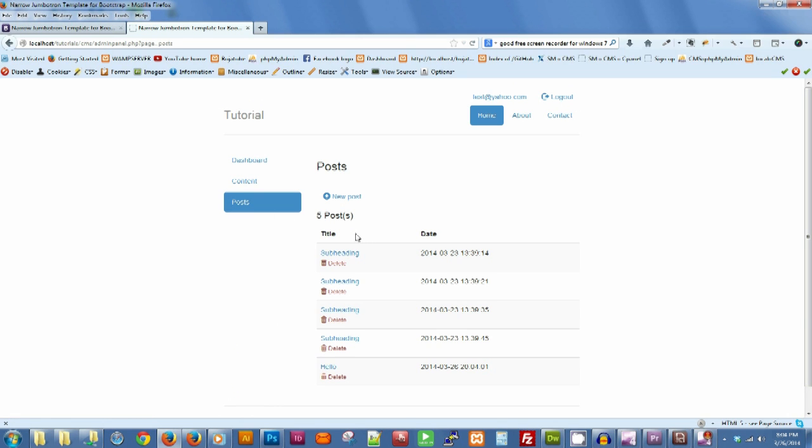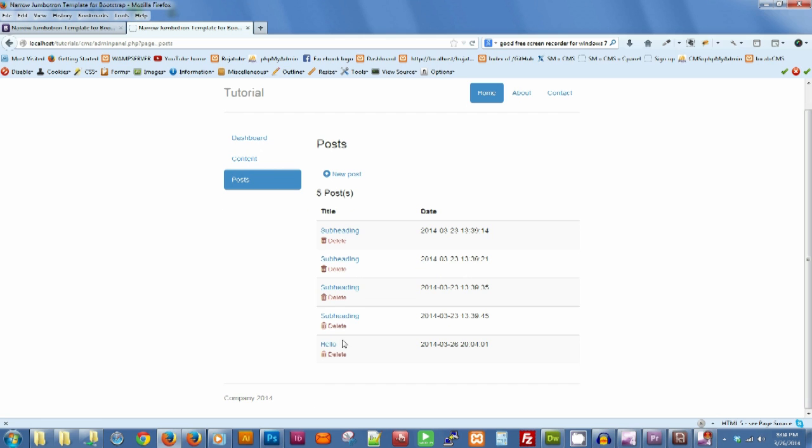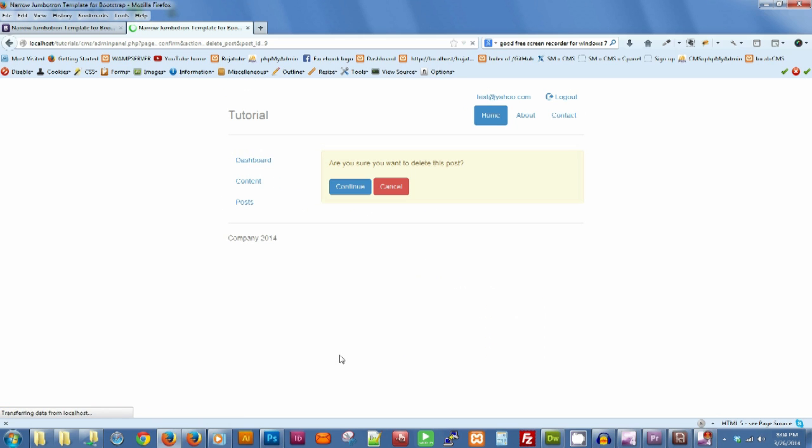And what if you want to delete the post? Pretty easy, you can just hit delete. If you cancel it takes you back.